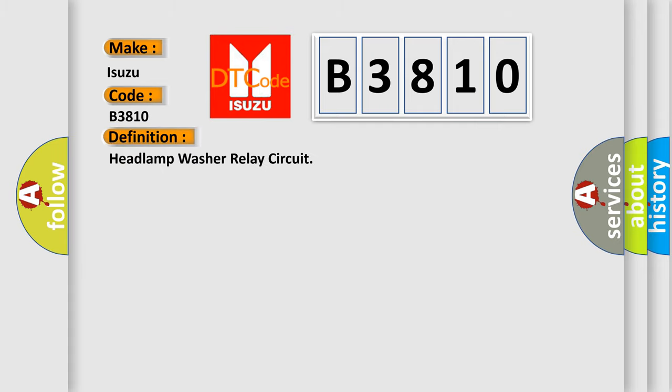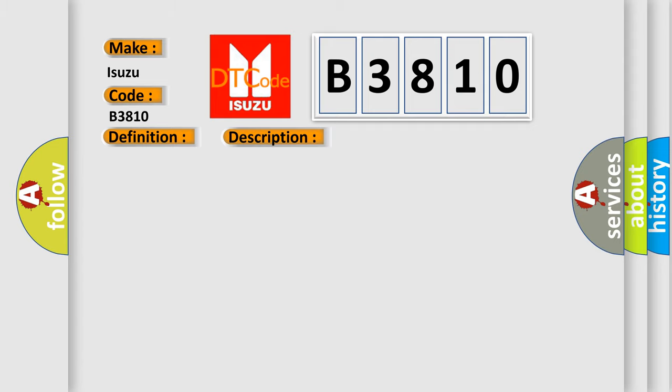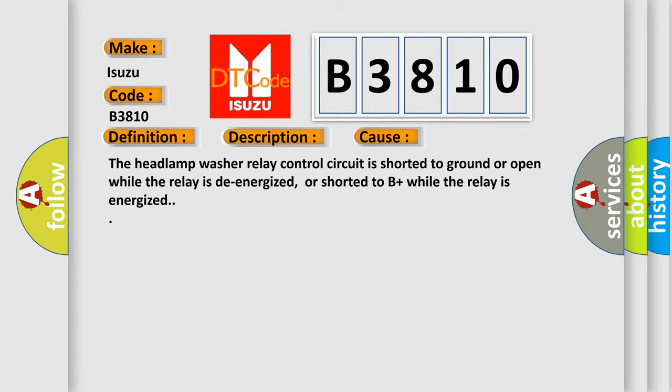The basic definition is Headlamp washer relay circuit. And now this is a short description of this DTC code. The battery voltage must be between 9 to 16 volts. This diagnostic error occurs most often in these cases: The headlamp washer relay control circuit is shorted to ground or open while the relay is de-energized, or shorted to B-plus while the relay is energized.